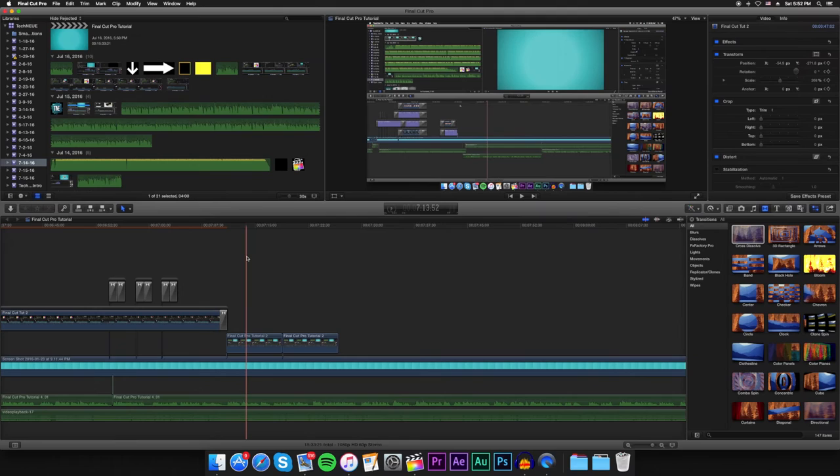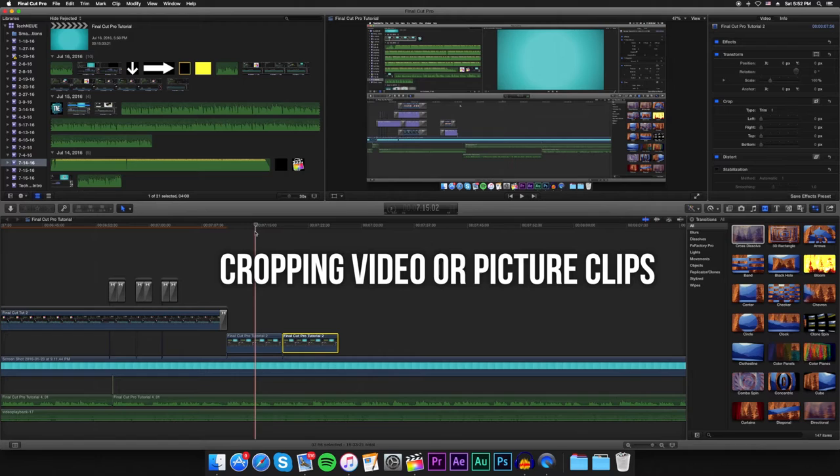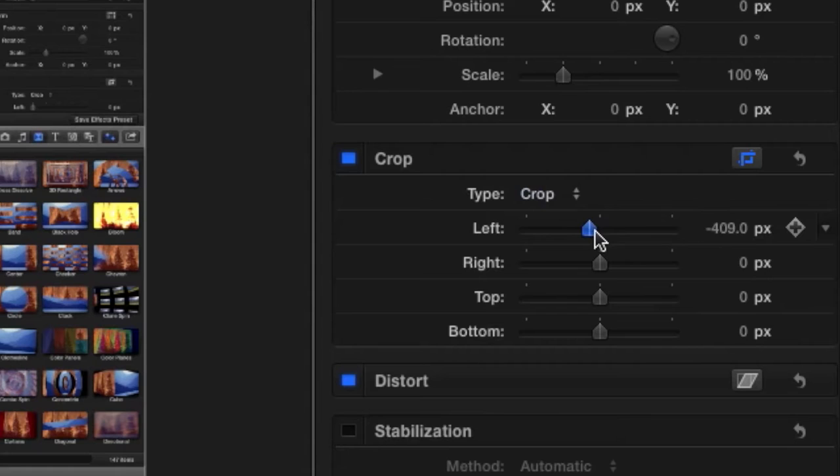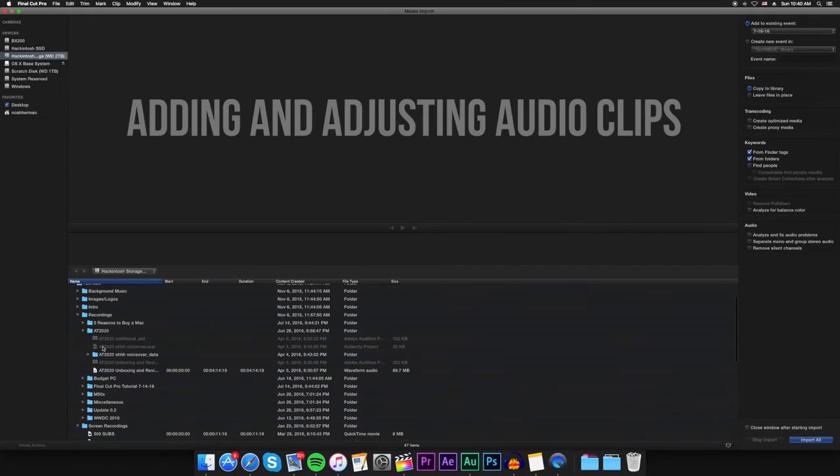When you want to crop a video or a photo that appears in your project, select the media you want to adjust and either go to the viewer or the inspector window. From there you must click the crop button and then you can adjust the media from there. Make sure you have the crop settings selected, not trim or Ken Burns.